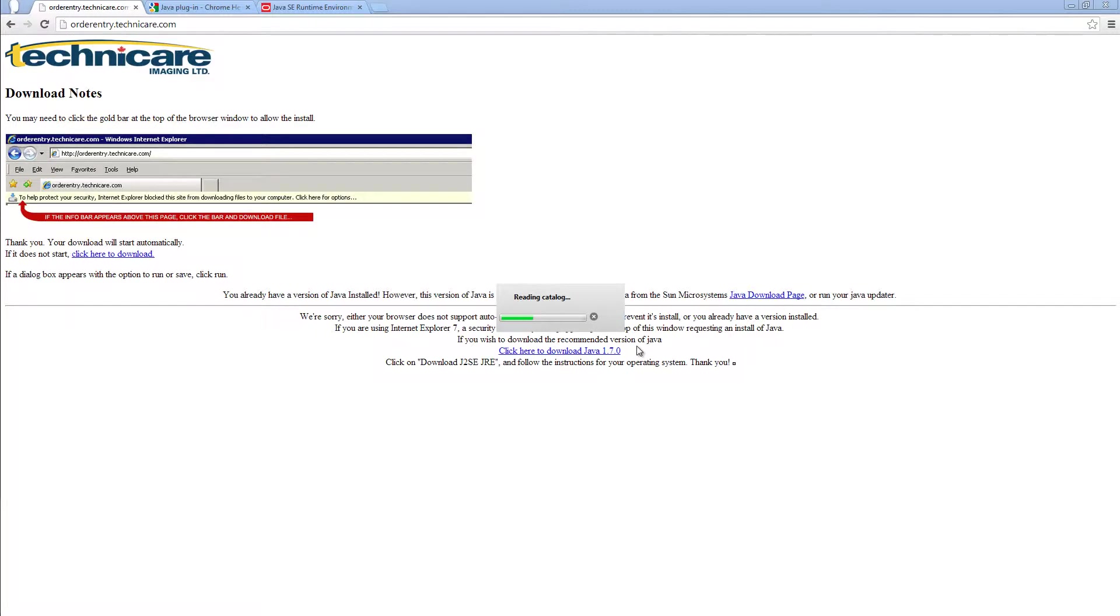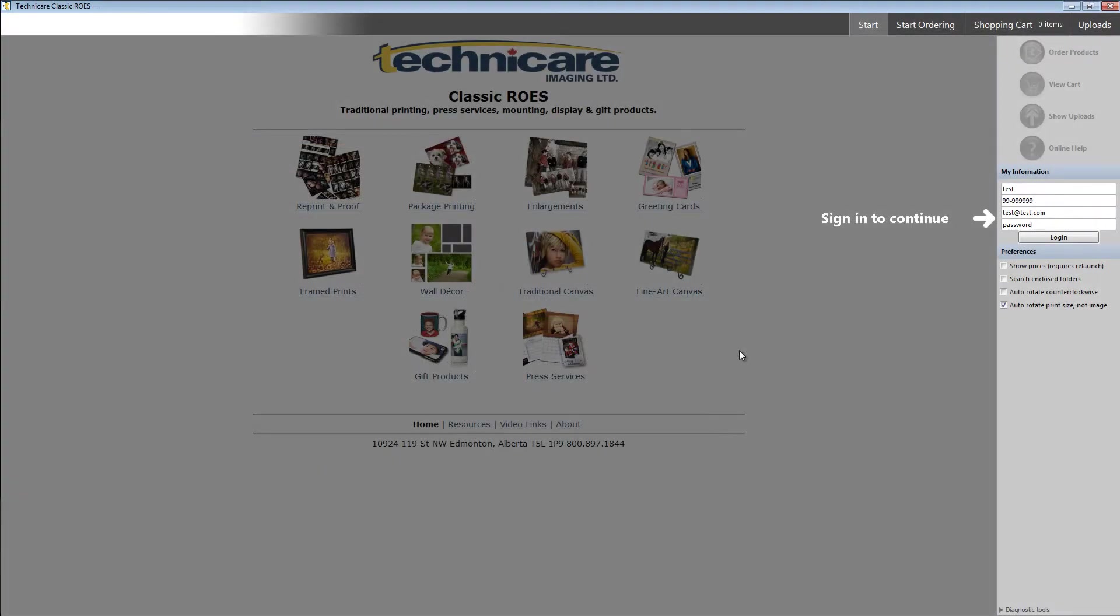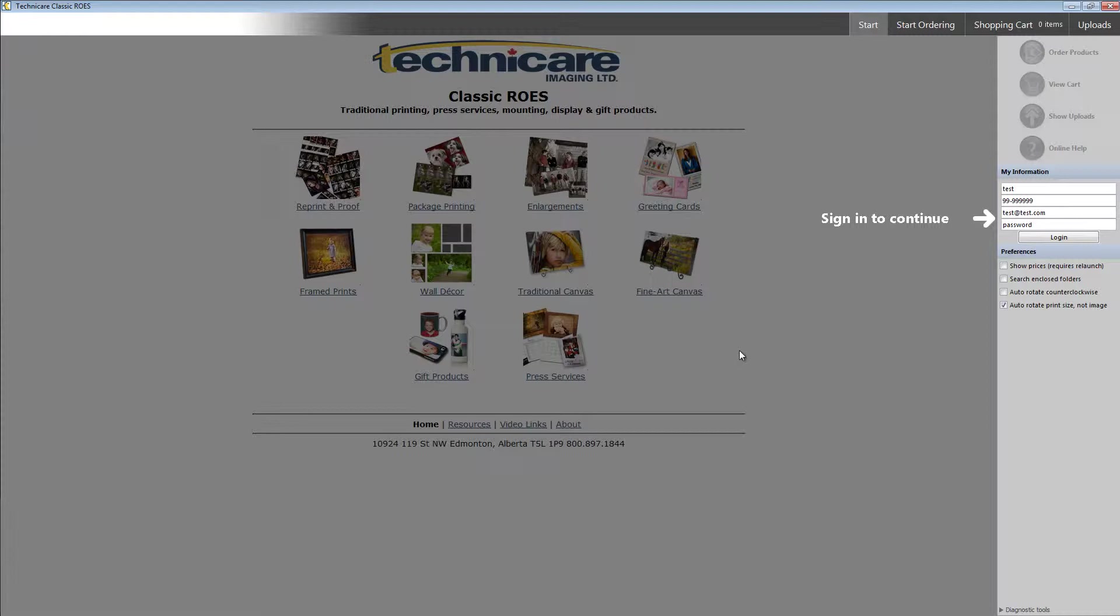After you have selected run, please be patient while the program loads the catalogs and product information. The first thing you will be greeted with is a blanked out start page. To begin, you will need to have your Technicare customer number or account number. If you need assistance with this, please call our customer support team.